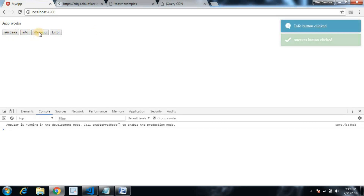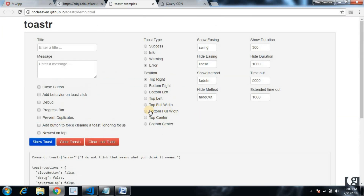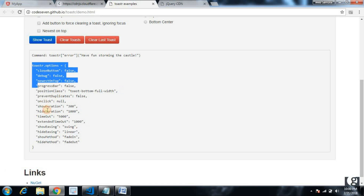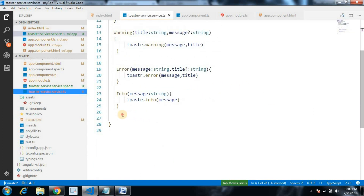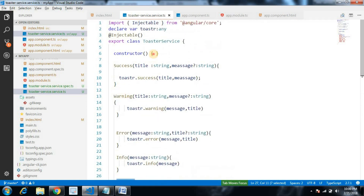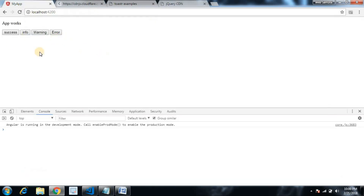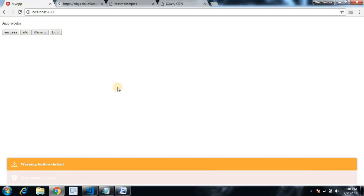Let's check our toaster service is working. Clicking success shows the notification — we have different types of notifications for each button. There is also additional configuration: if we set it to full screen at the bottom, the notification position changes. Let's copy this configuration, go to toaster service, create a settings method, paste the configuration, and call it from the constructor so the app automatically uses this configuration.